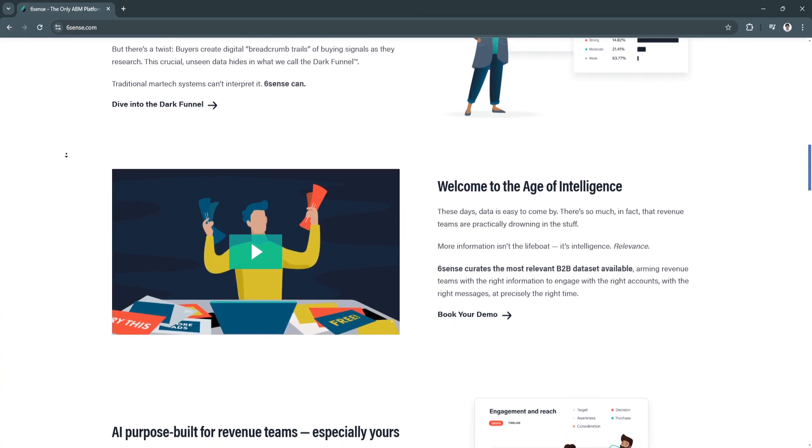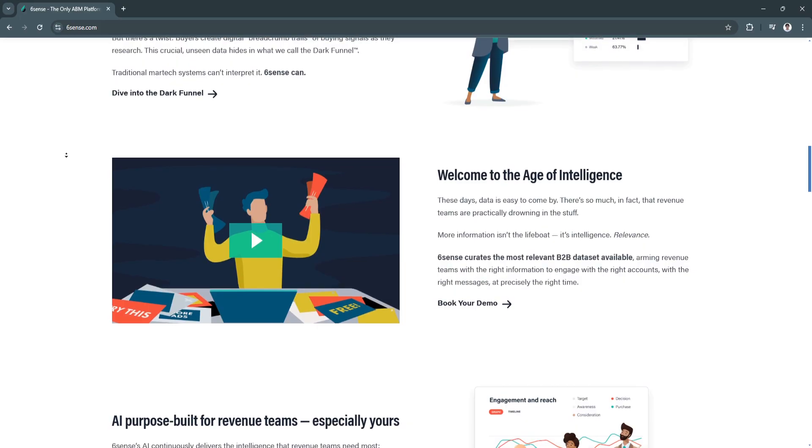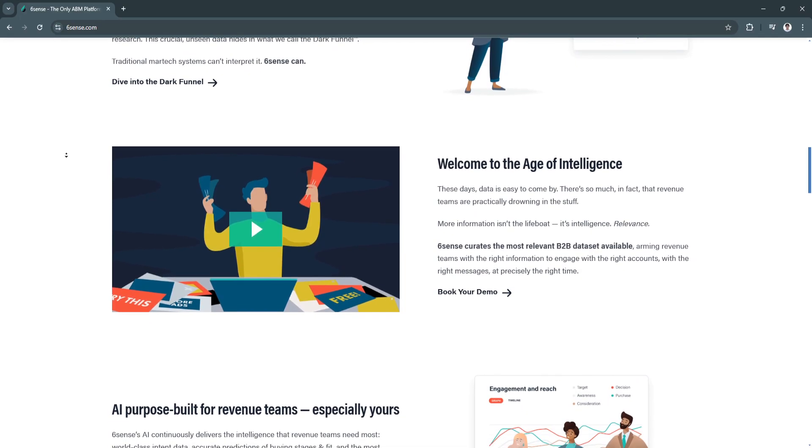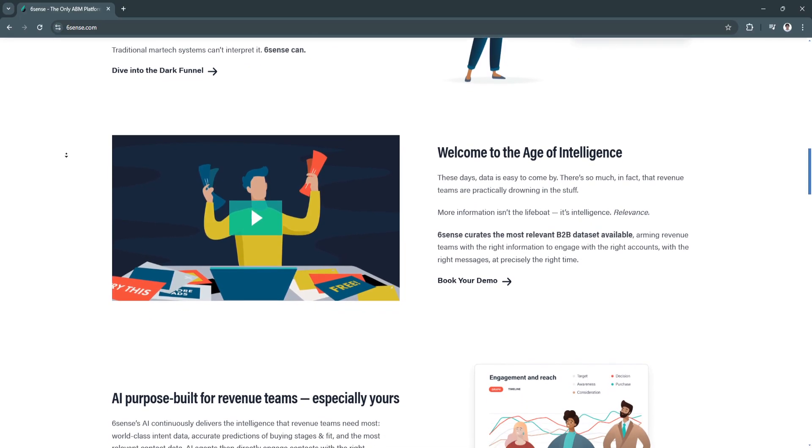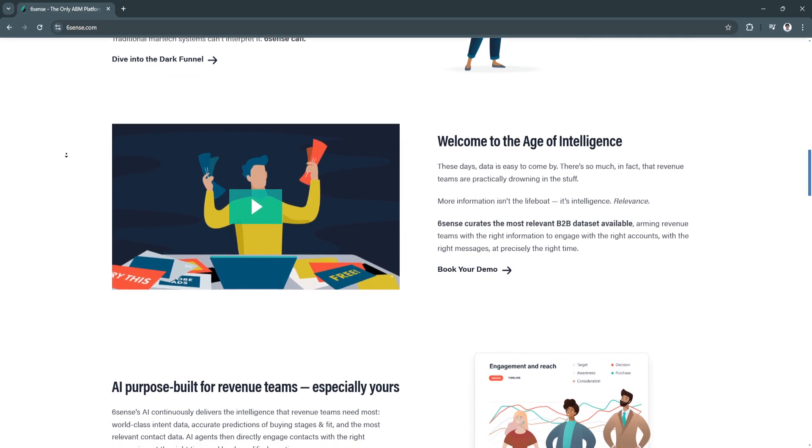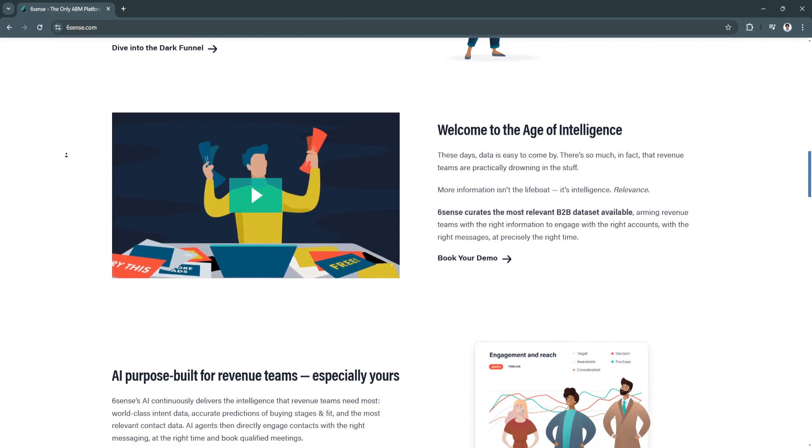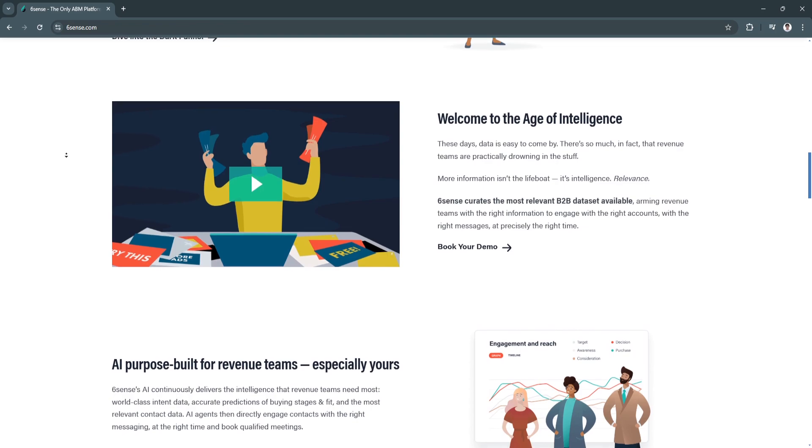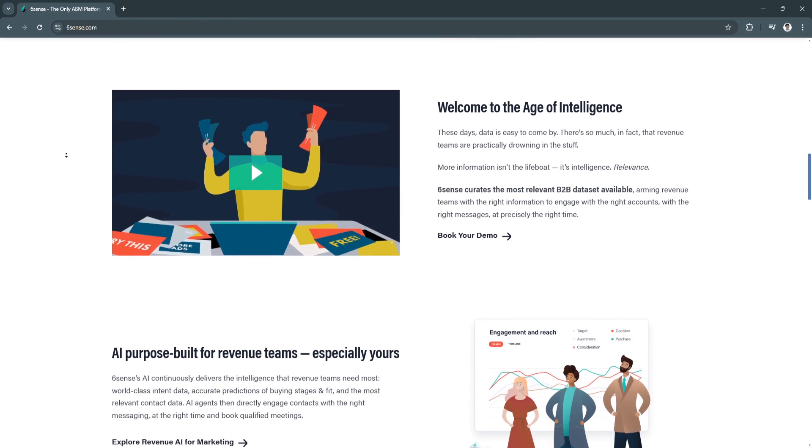ABM helps marketers focus their resources on high-value prospects, improving the efficiency of marketing efforts and increasing the chances of closing deals.